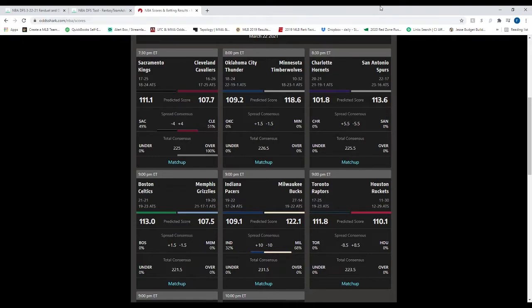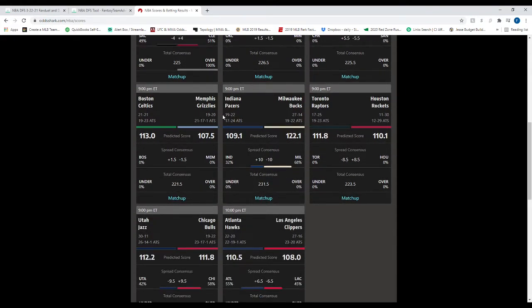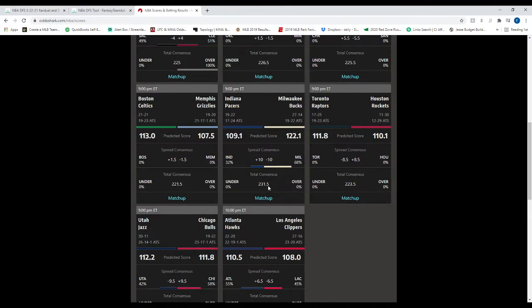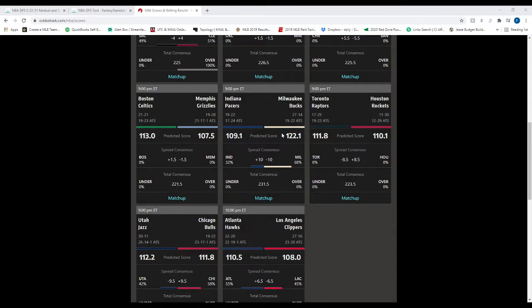Boston at Memphis. Memphis opened up as a one-and-a-half point favorite at home with a 221-and-a-half total. We've got the Pacers at the Bucs. The Bucs opened up as a 10-point favorite. They've had a hard time covering the spread a lot this year. So keep that in mind, especially if you can take it at 10. Pacers, you know, 19-and-22. Not too good. 231-and-a-half total there. Toronto at Houston. We've got Toronto opened up as eight-and-a-half point favorites on the road.